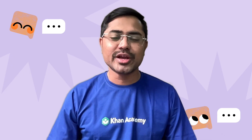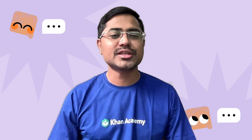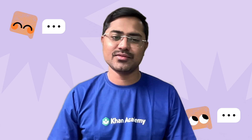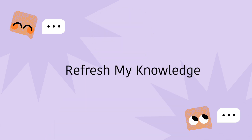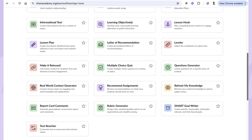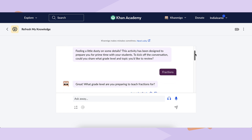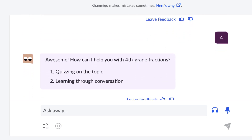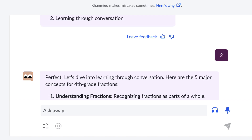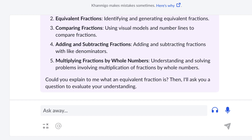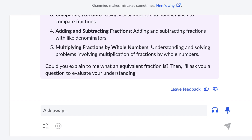Now that you have an engaging way to start your lesson, let's move to another helpful tool — refresh my knowledge. Sometimes before teaching a topic, you might want a quick refresher for yourself. To use this tool, select refresh my knowledge from the Khanmigo tools. Simply enter the topic you need to review and click start. For example, if you are teaching fractions, just type fractions and start having a conversation with your AI-powered assistant. Khanmigo will give you a clear, concise explanation with key concepts and examples to help you quickly refresh your understanding before teaching. You can go through the summary, pick what's most relevant, or even ask Khanmigo for more details if needed.